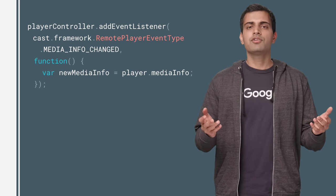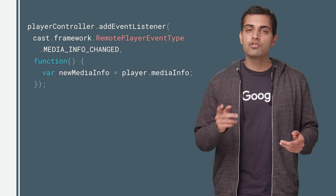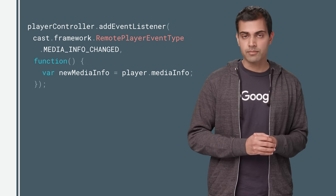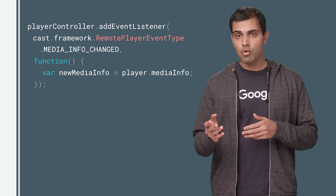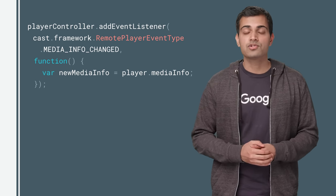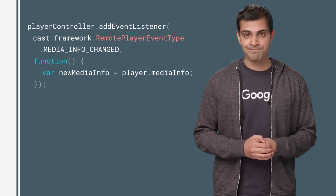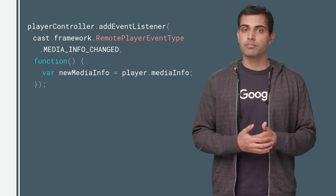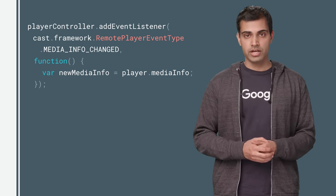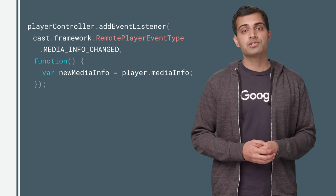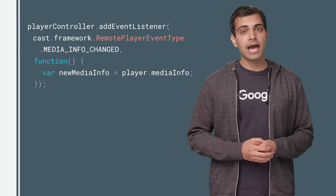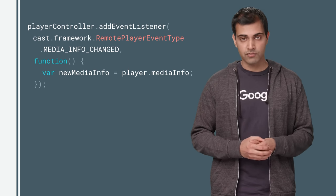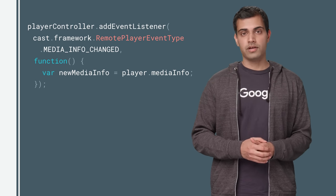So how do you monitor media status? You can query the remote player state object, as mentioned before, or you can directly set event listeners on the remote player controller. Some events, like playing or pausing, muting, and volume changes, can occur outside of your app's control. Your app will need to act on the events to synchronize itself with the receiver app on the cast device.